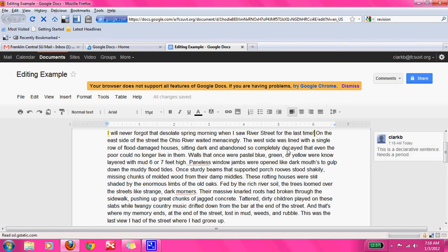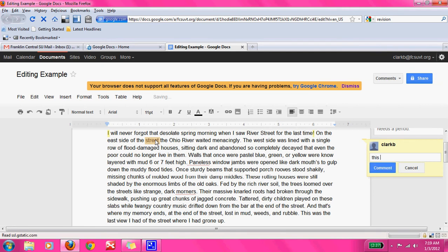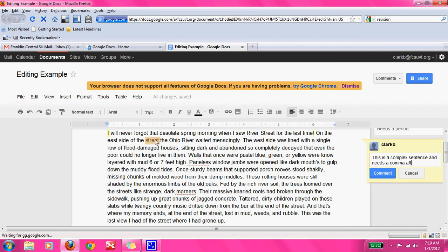'On the east side of the street, the Ohio River waited menacingly.' I see another thing that pops out at me. This is a complex sentence, and a complex sentence means it has a dependent clause and an independent clause. I see this section — 'on the east side of the street' — I heard a pause when I read it. That's the dependent clause; it couldn't stand alone. It needs the latter half: 'the Ohio River waited menacingly.' After a dependent clause you need a comma. So I'm going to put a comment that says: this is a complex sentence and needs a comma after 'street.'